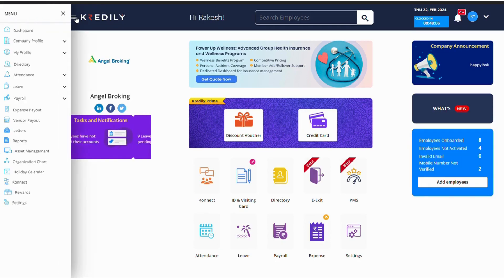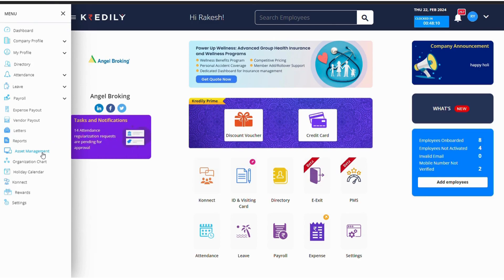Basically what is the usage I'll be explaining in this video. So from the home page we are going to have this asset management, we need to click on that.